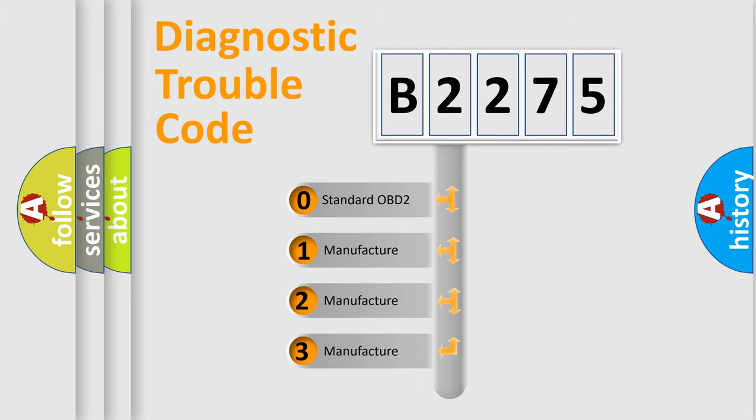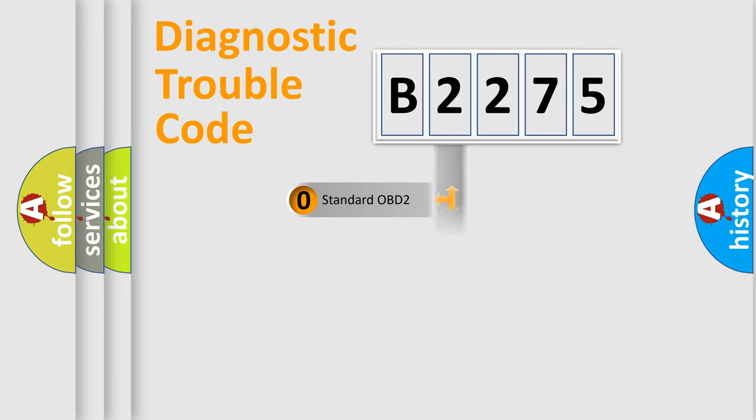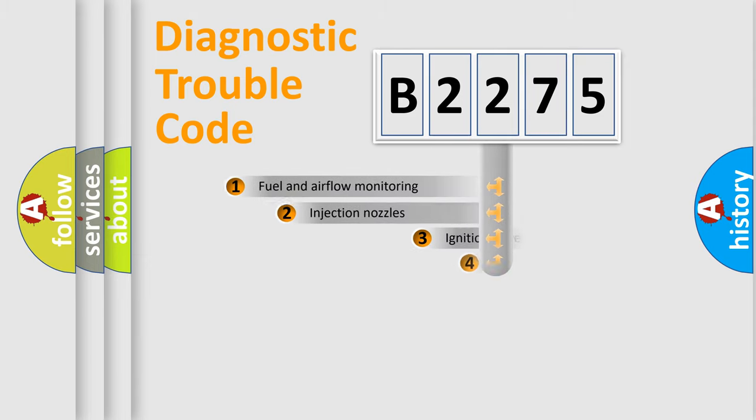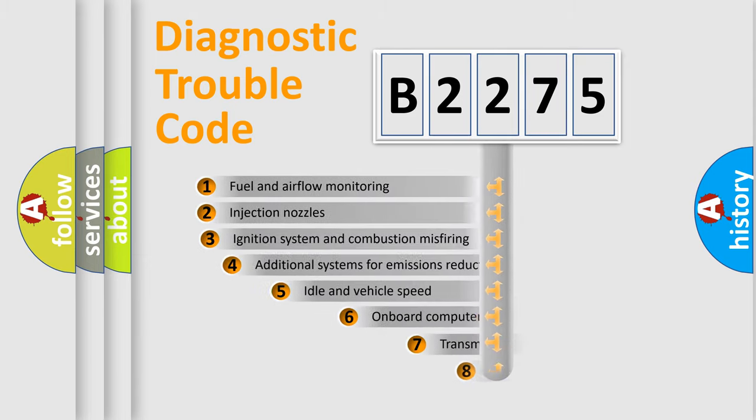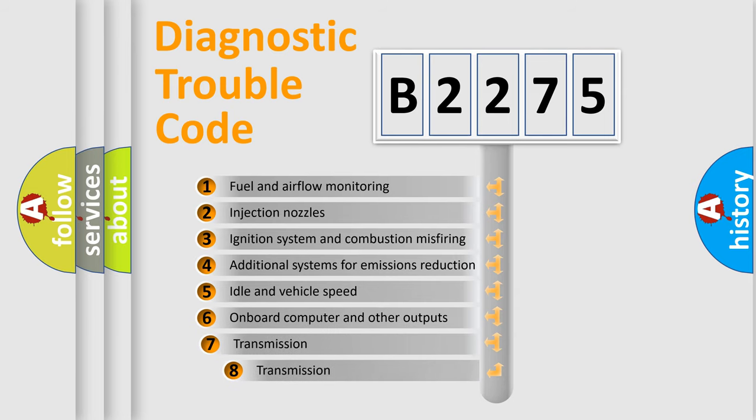If the second character is expressed as zero, it is a standardized error. In the case of numbers 1, 2, or 3, it is a more prestigious expression of the car specific error.